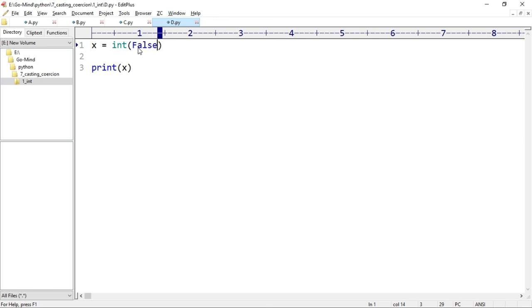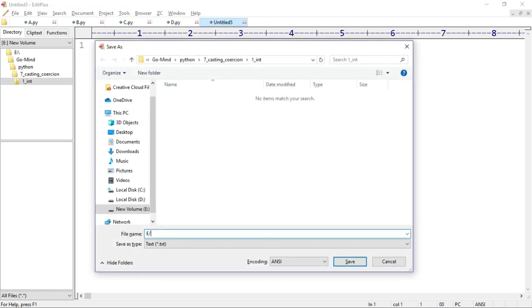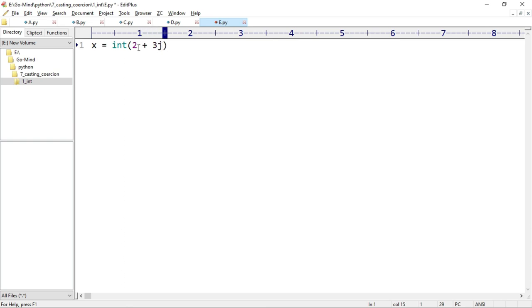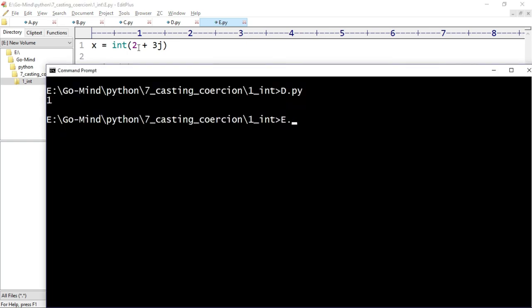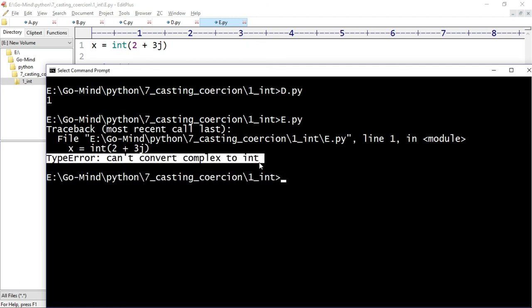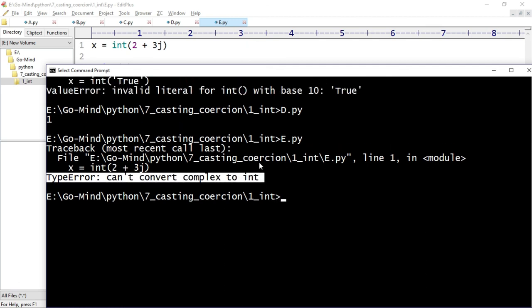Now new example: e.py. Now we are left with the complex data type only. Let's see if we can convert complex to int or not. x equals int(2 + 3j) and print x. Running e.py - here we are getting the type error: can't convert complex to int. So we can't convert complex to integer data type.